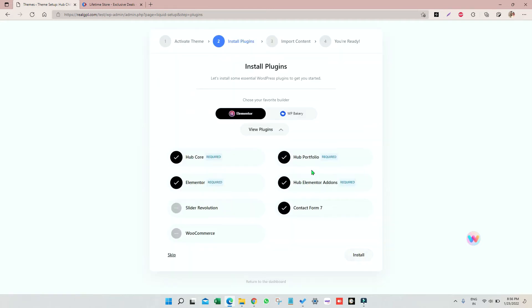Now here you have to install the required plugins and you have to choose a page builder. Right now I'm going with Elementor. You can go with WP Bakery as well, so I'm just clicking on install.